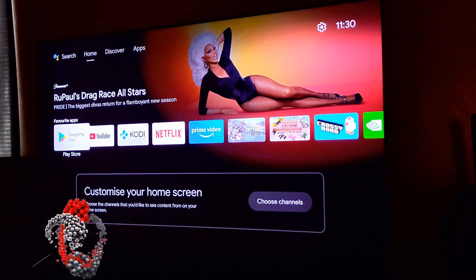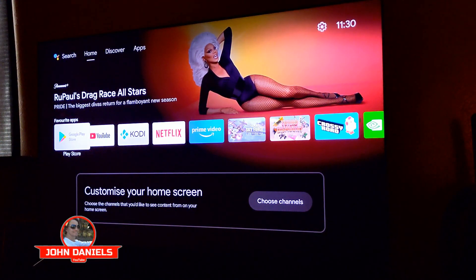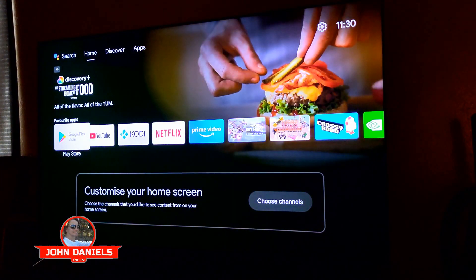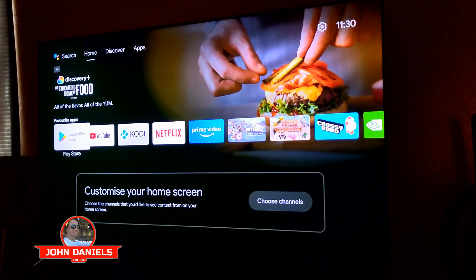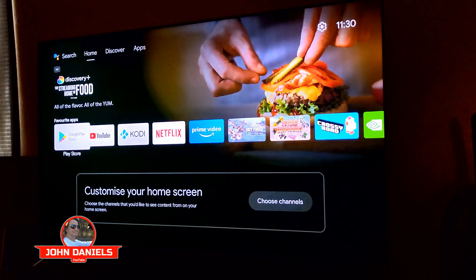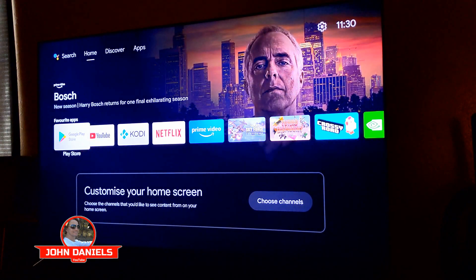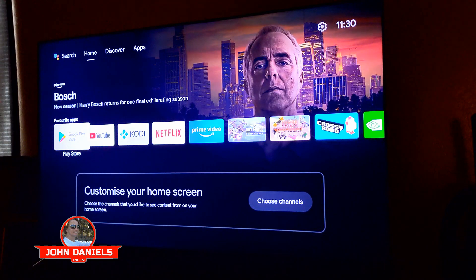All right, if you have an NVIDIA Shield, they have updated their software — or I would actually call it a downgrade. You can see right there in the top left-hand corner, it says "ad." They have now put ads on here. I'm sure they're making millions and millions of dollars because there are so many NVIDIA Shields out there.